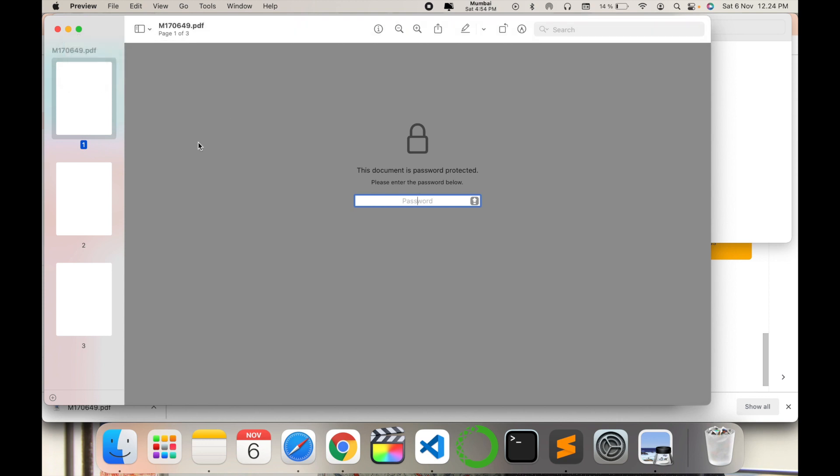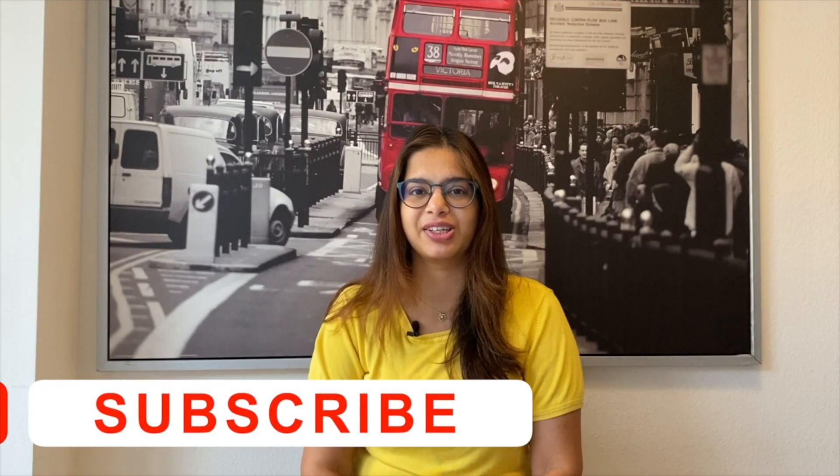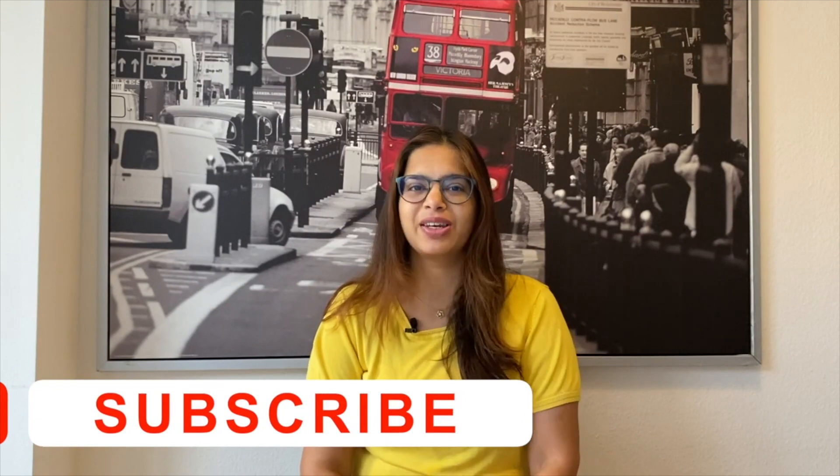Thanks for watching. Before leaving, please subscribe to my channel Tech Research for updated notifications. See you in the next video. Till then, take care, goodbye.